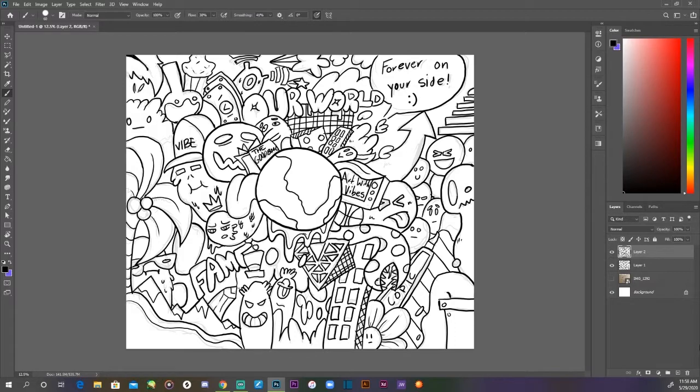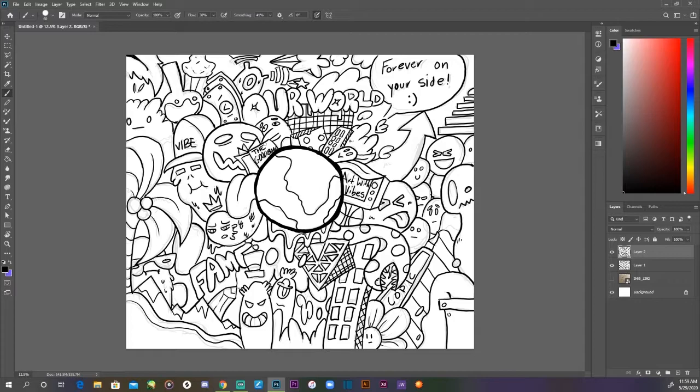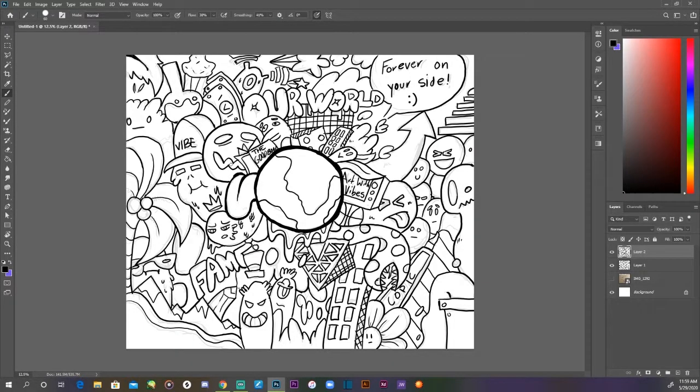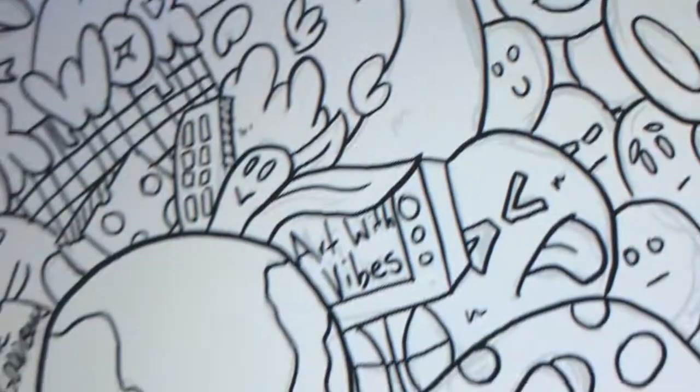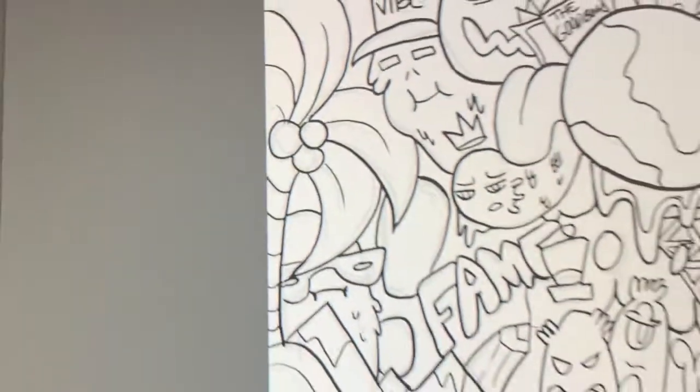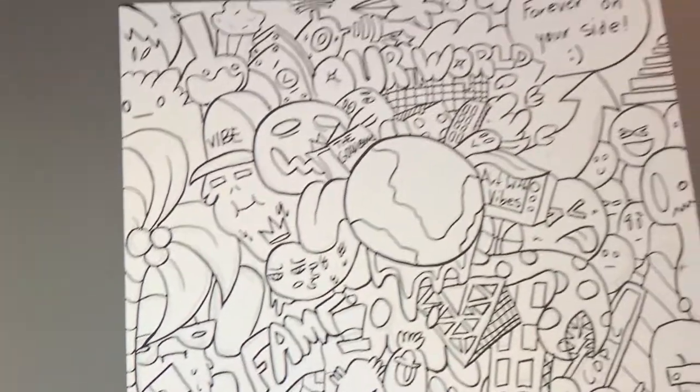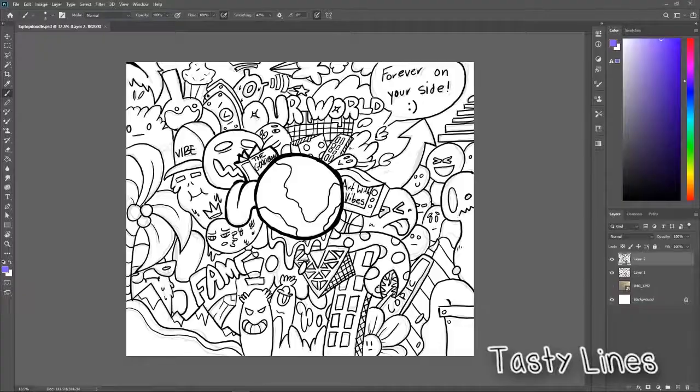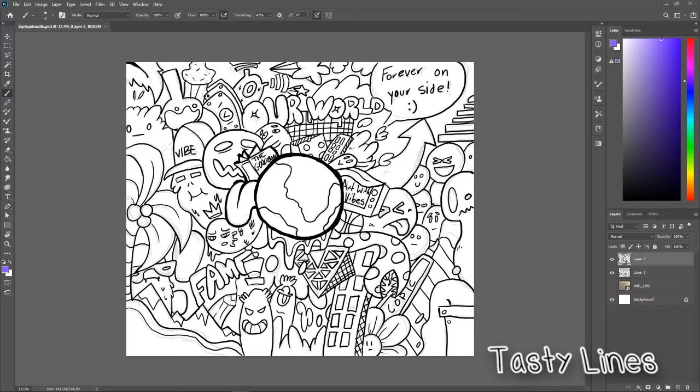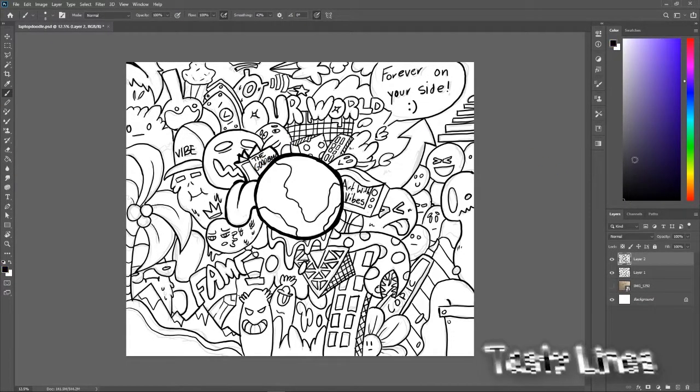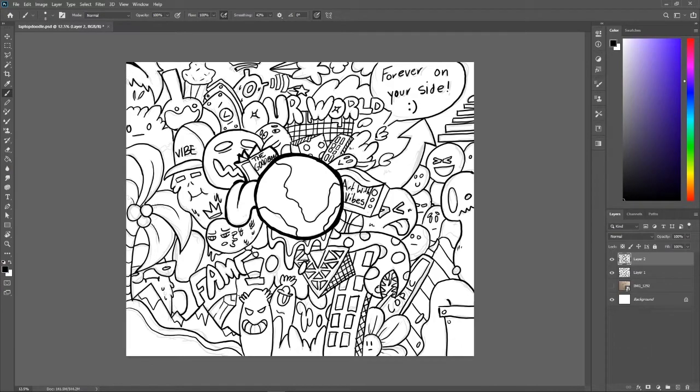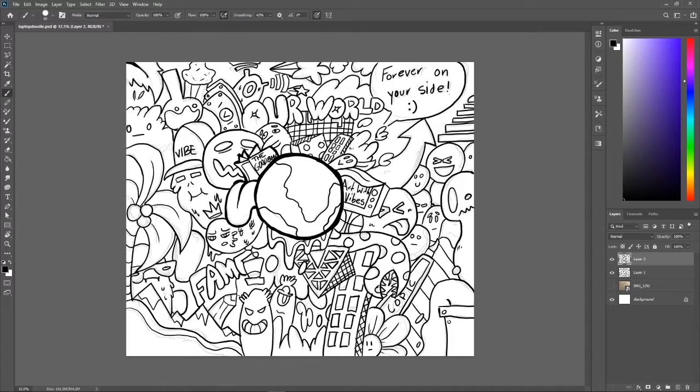We're just about done with the inking. Now we gotta get into the best part of the video, and y'all seem to already know what I'm gonna say: you gotta get that tasty lines. Here we go.